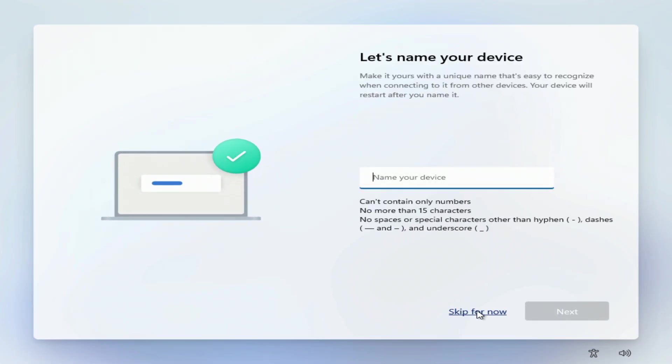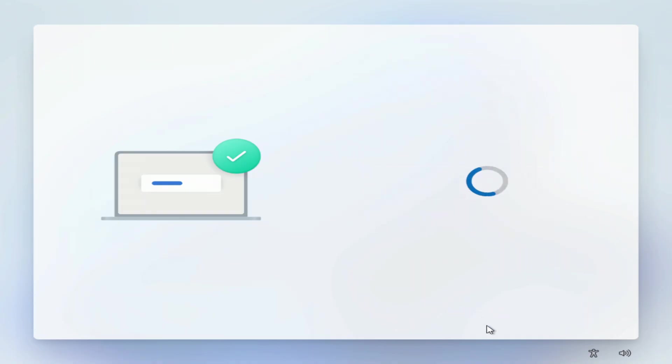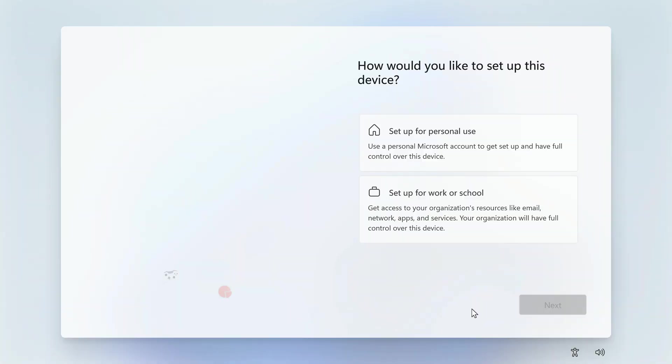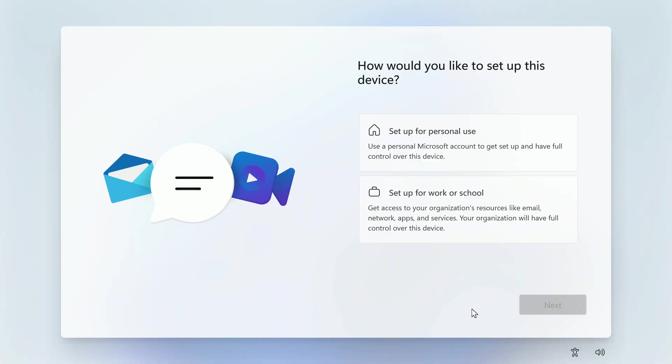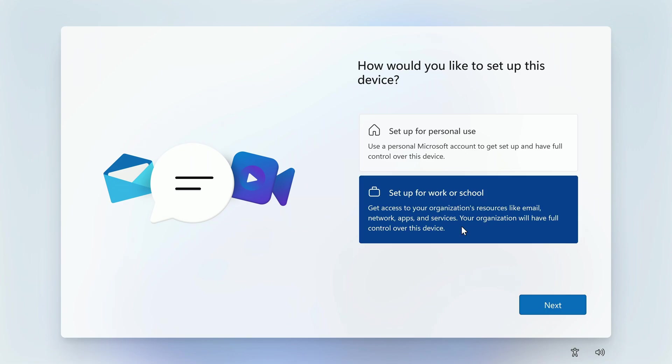I will change the computer name later. In this window, you need to click set up for work or school. Next.